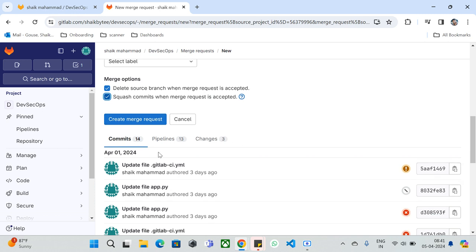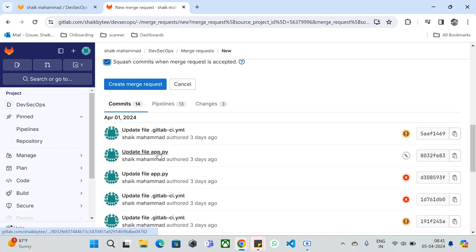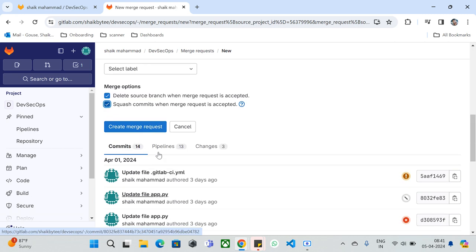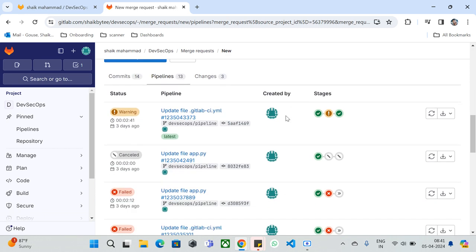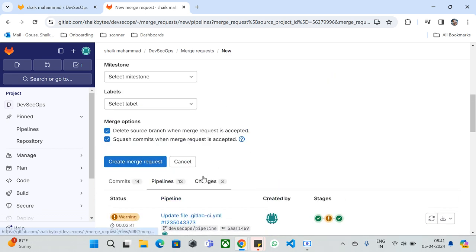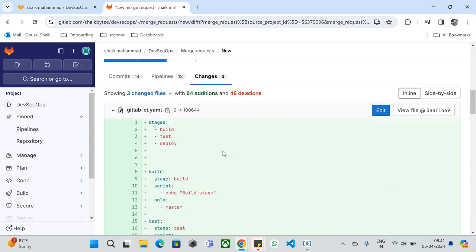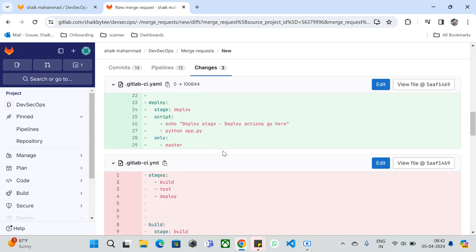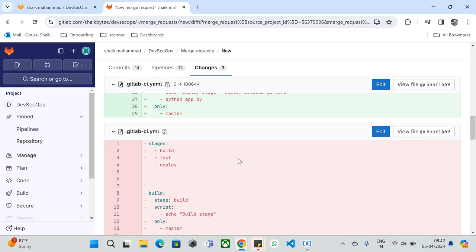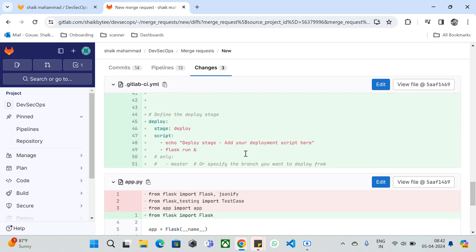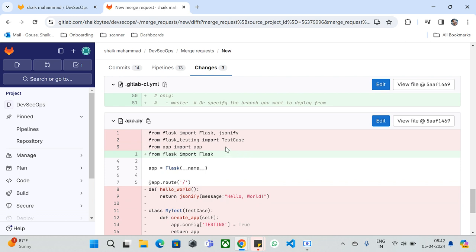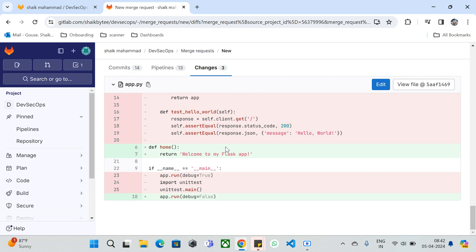You can see what commits are going into the main branch from the source branch, and how many pipelines have run on that branch — in this case, 13 pipelines. You can also see the dynamic diff of your files, showing what changes are going to be added to the target branch. For example, the gitlab-ci.yml file already exists, and it shows the differences between the existing version and what's being merged into main.